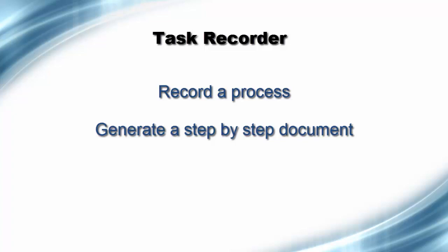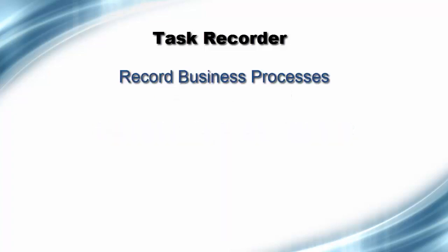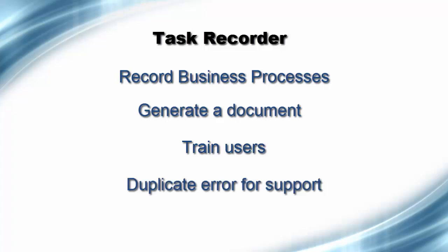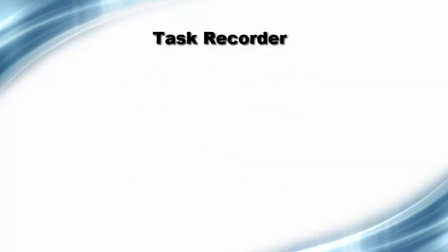Task Recorder can be used to record business processes, generate a document with step-by-step instructions, train users, and duplicate an error issue for support purposes.